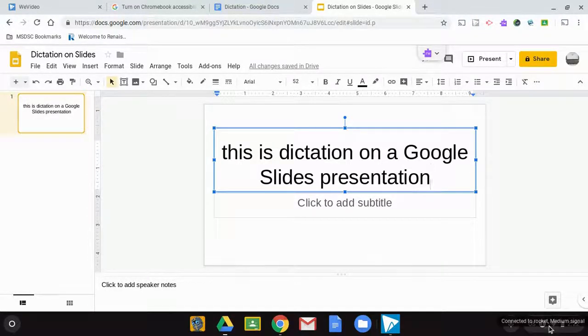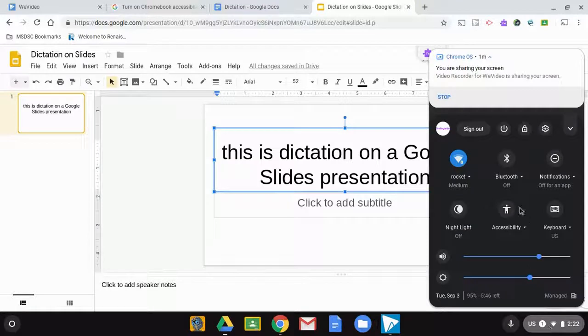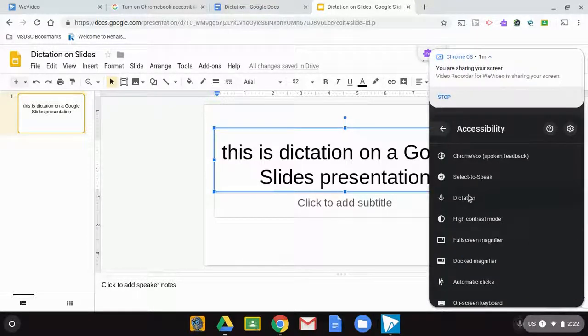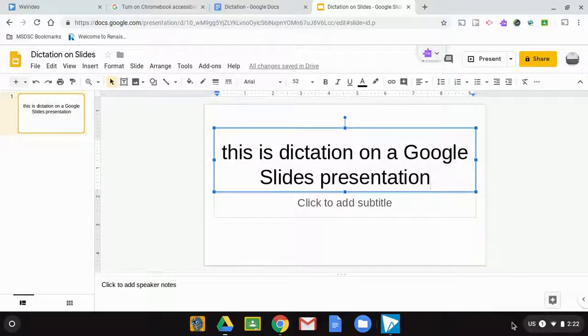Anytime you want the dictation tool turned off completely, you can go to accessibility, go to dictation, turn it off and it'll disappear from your system tray.